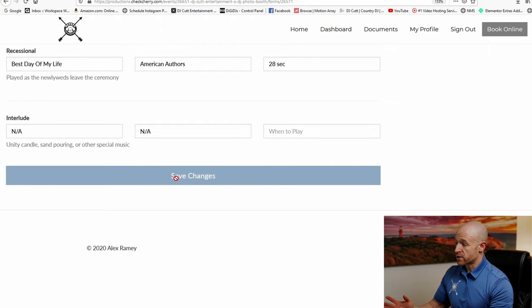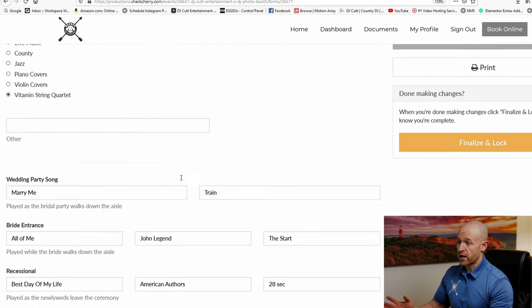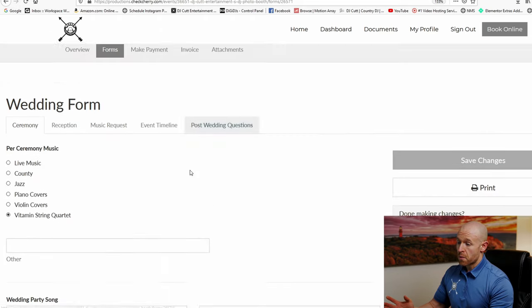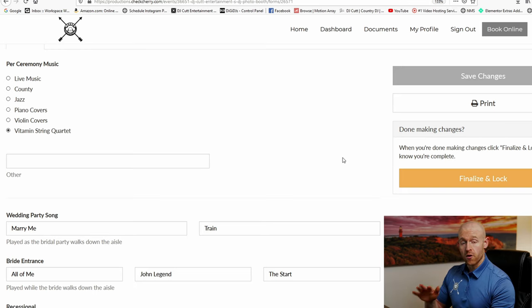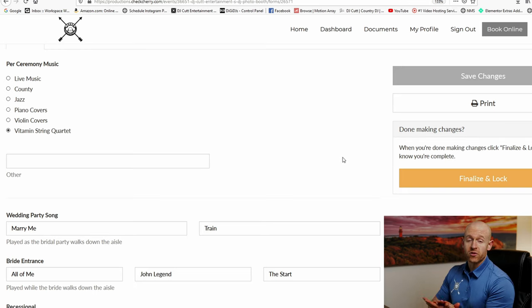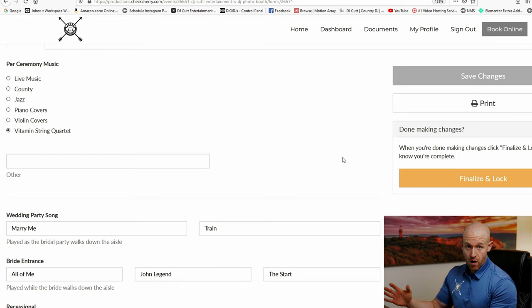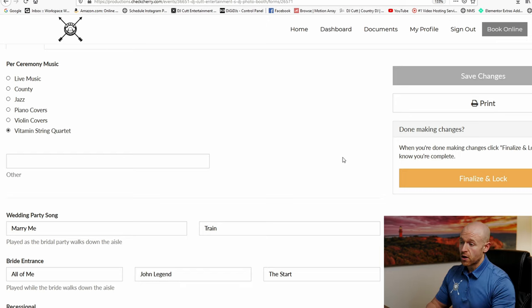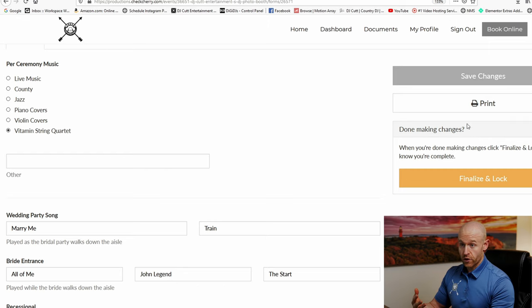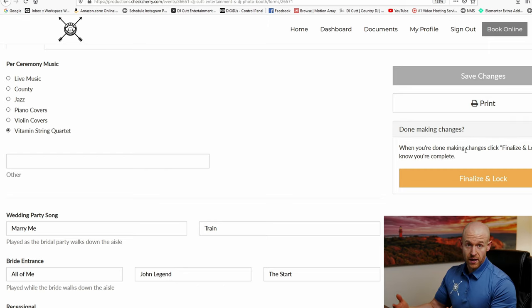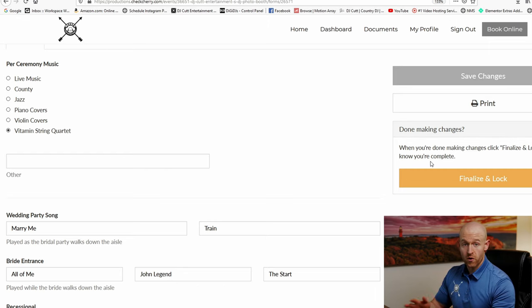Once you're done, you can save all changes. But a week before your event, that Monday, so I give you seven days before your event to fill out all the forms, you're going to push finalize and lock it down. You can also print it for yourself, maybe if you want to give it to a planner so we have the same information.